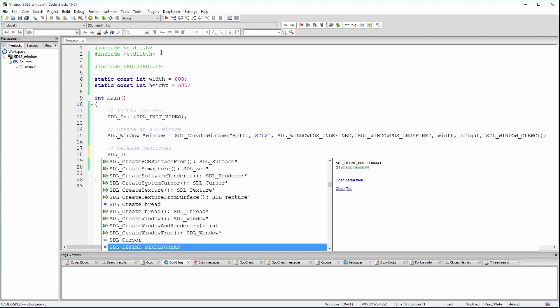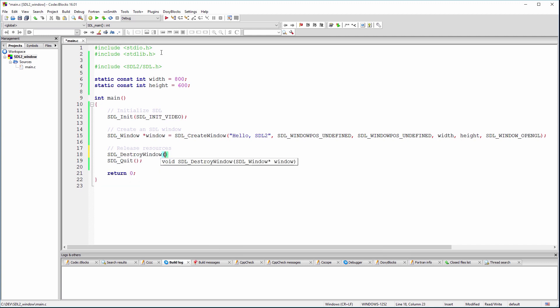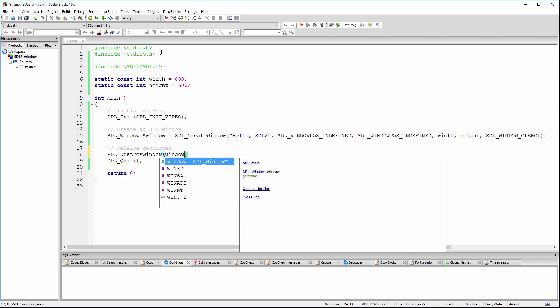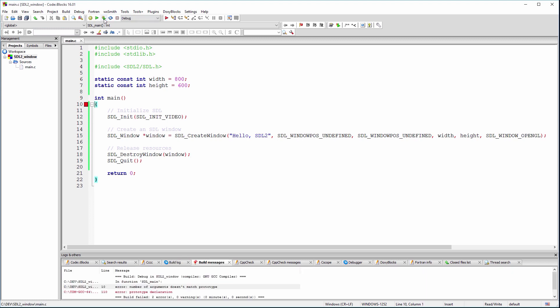Let's release the window resource at the end. At this point, it may be a good idea to check if there is any compilation error. Okay, so we need to add the command line arguments for the main function.